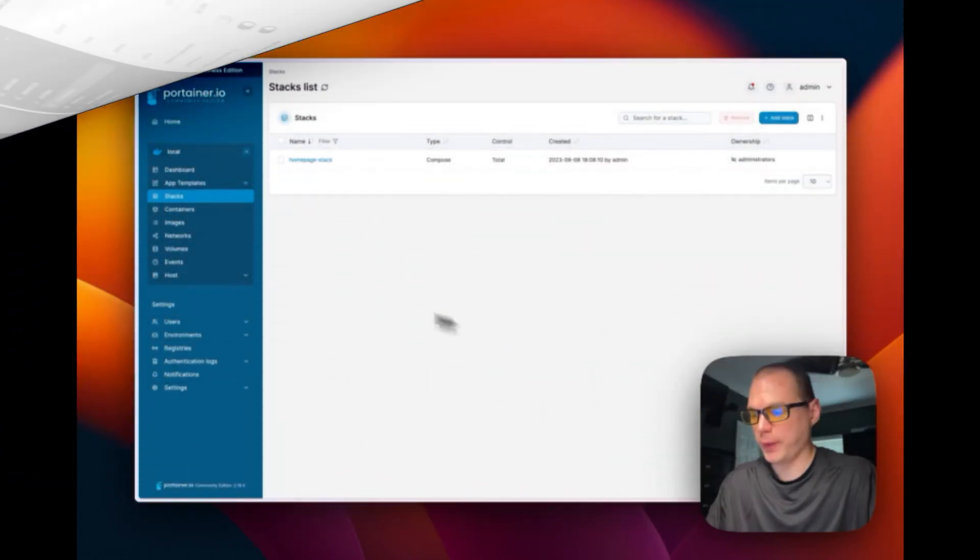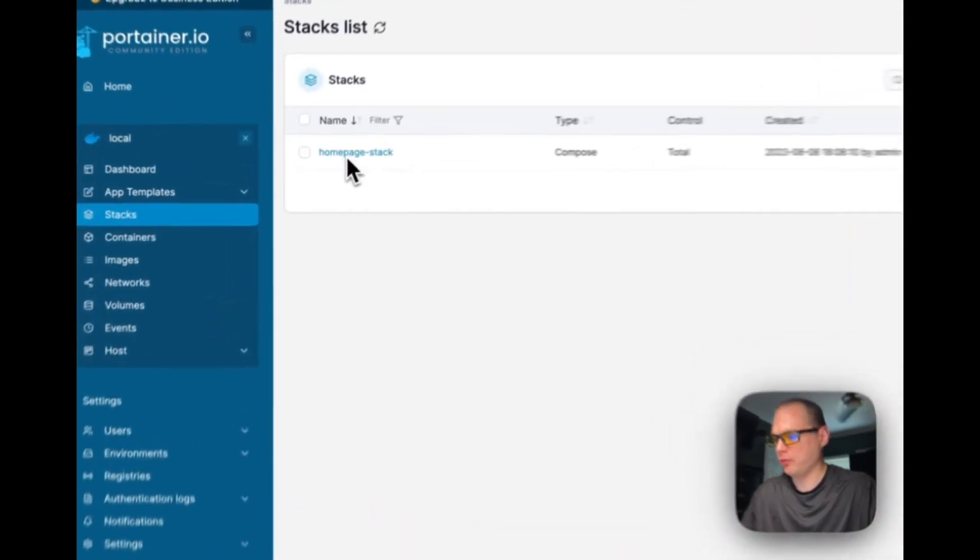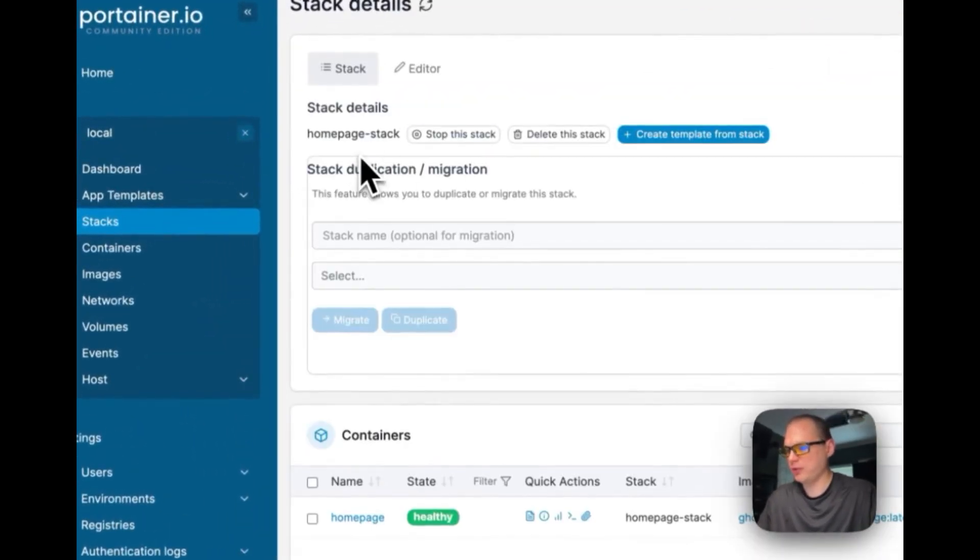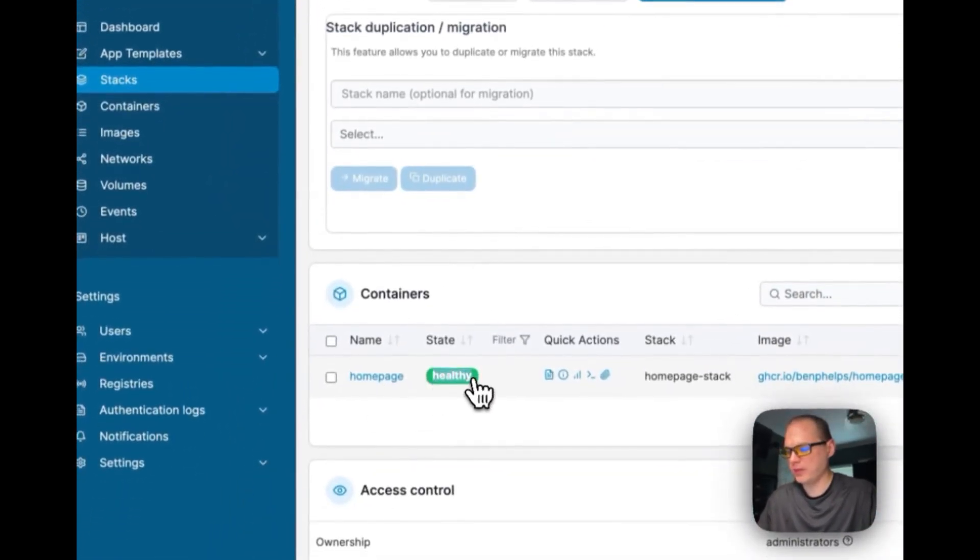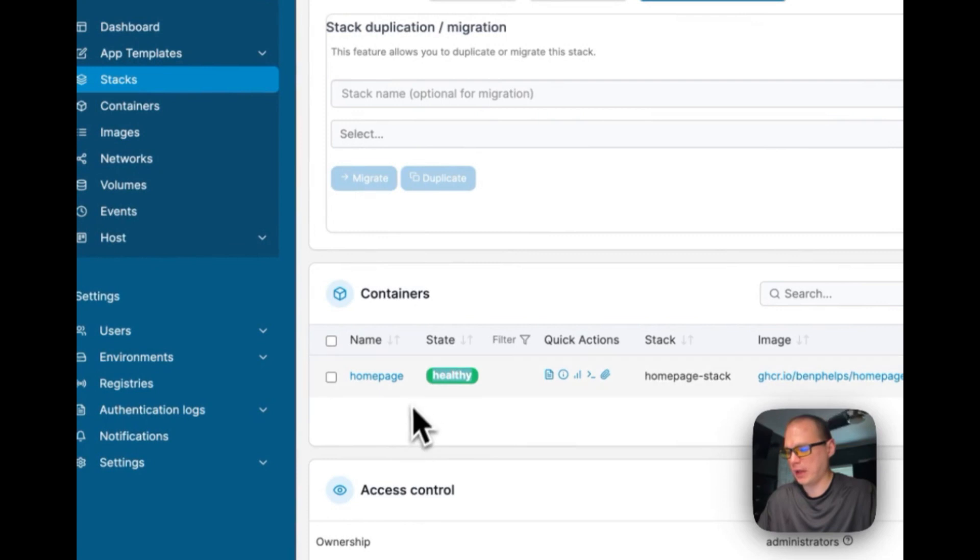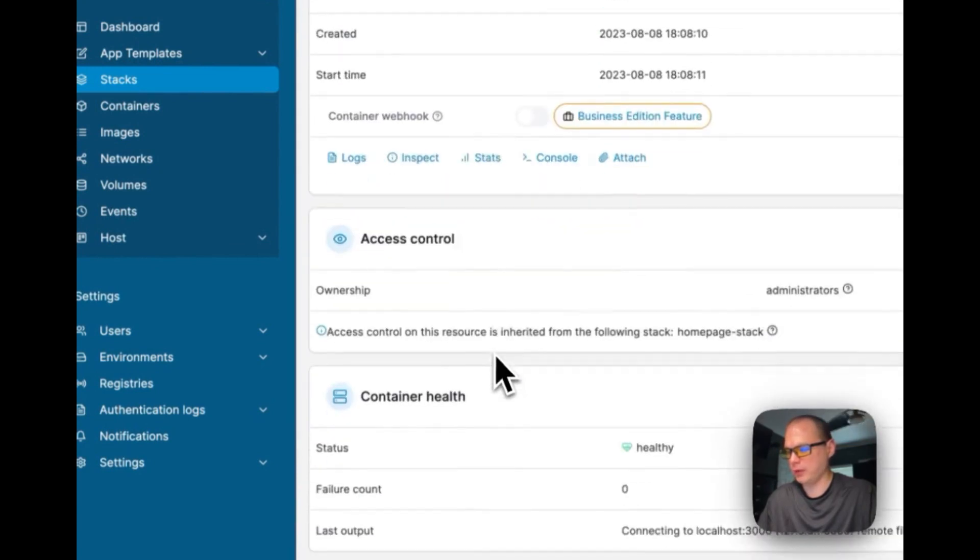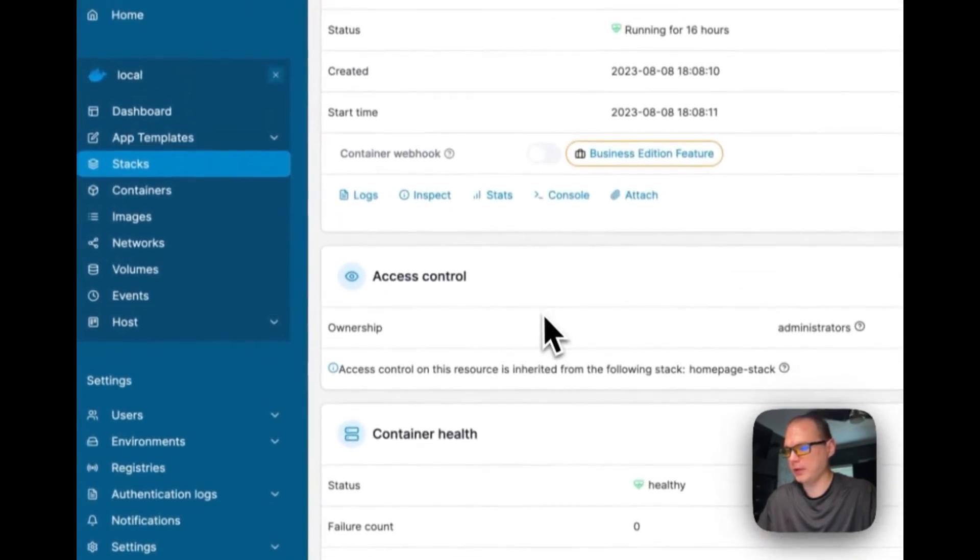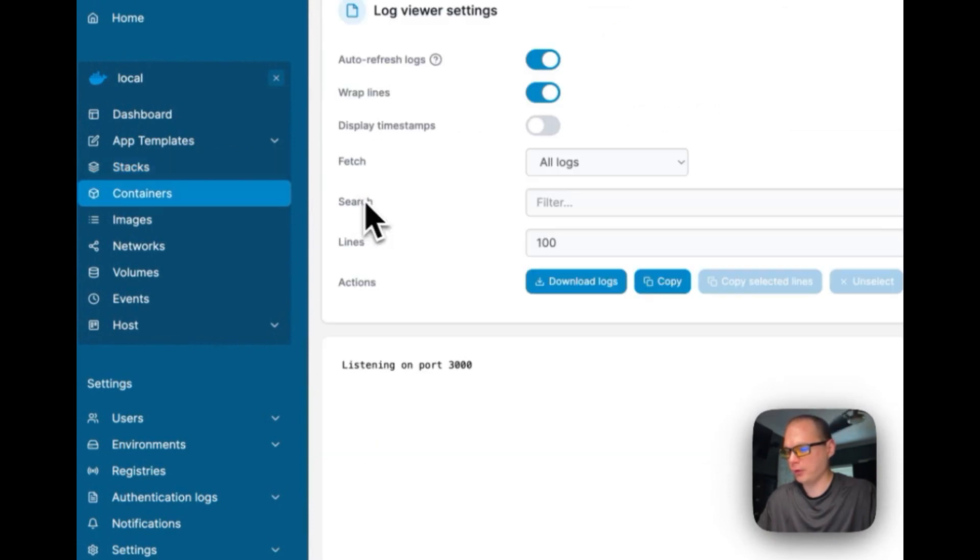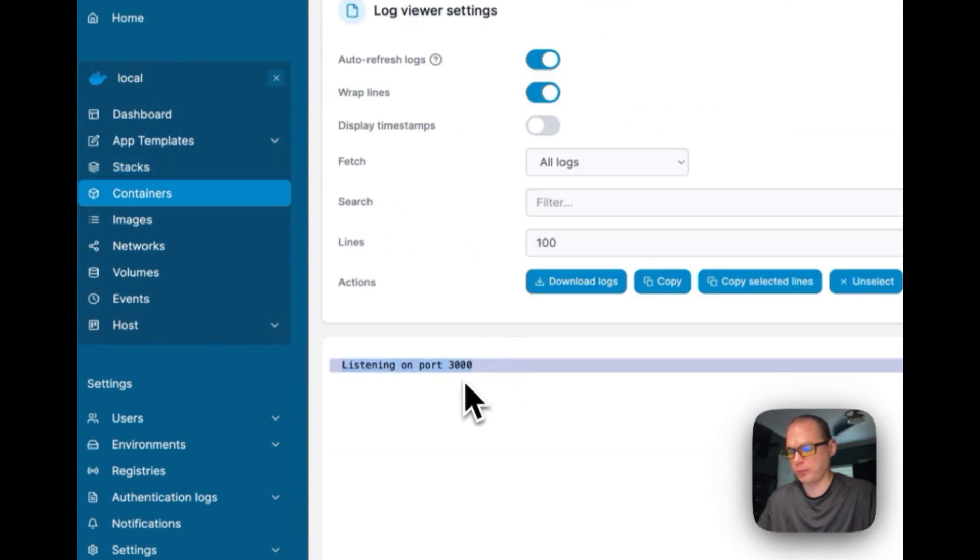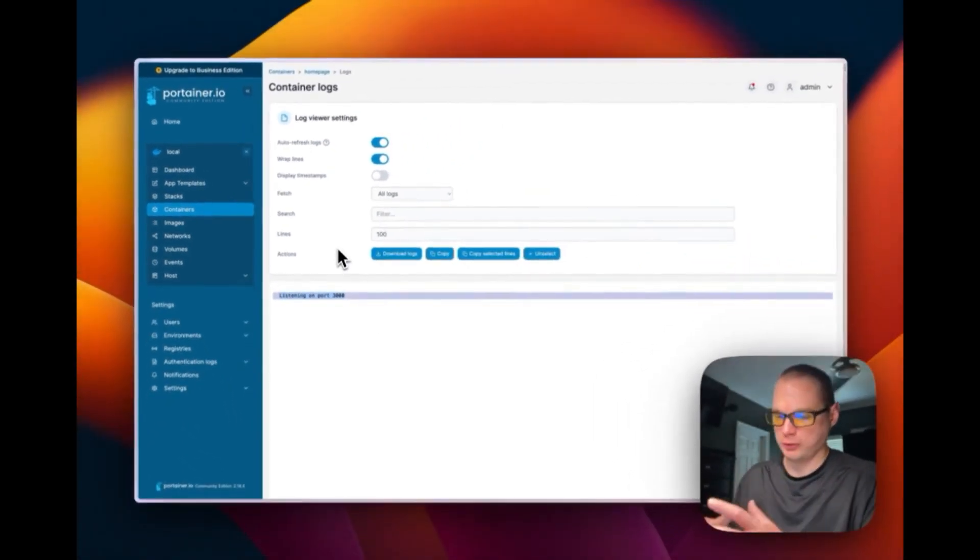So we have the stack up and running inside of Portainer. I'm going to go to the home page stack right here and you can see it is running healthy. Then you'll scroll down and you'll go to logs and you can see it's listening inside on port 3000.